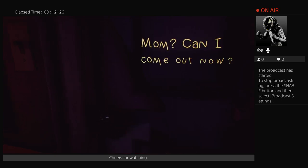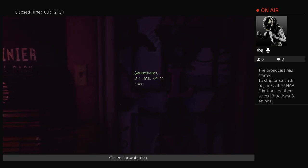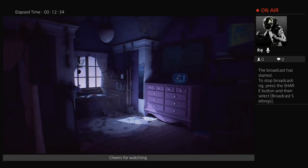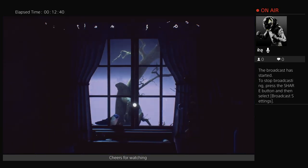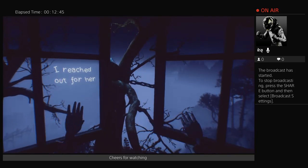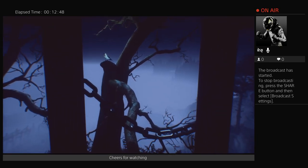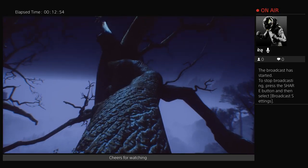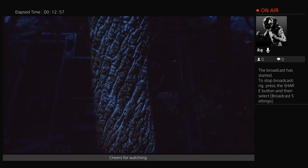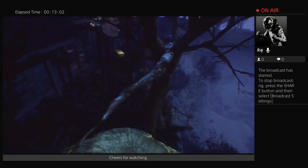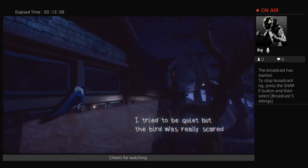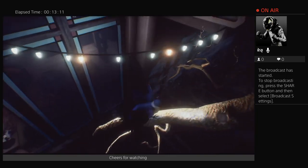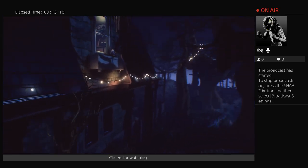I kept eating and eating. Eating toothpaste. My Halloween candy was all gone. Mom, can I come out now? It's late. Go to sleep. Then I heard chirping outside my window. It was a barn swallow going back to her nest. I reached out for her. And suddenly, I was a cat!